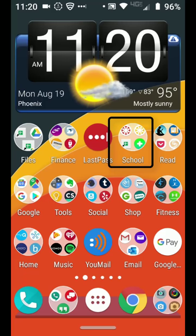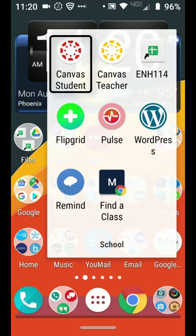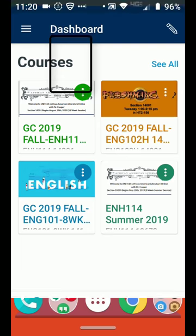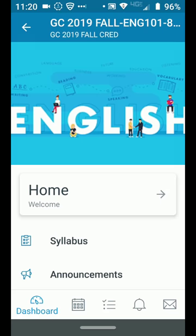The first step is to find your app — I have mine in my school folder. I'm going to click on the Canvas Student app. When it opens up, you'll see the courses that you are enrolled in. Just choose the course; I'm going to choose my 101.